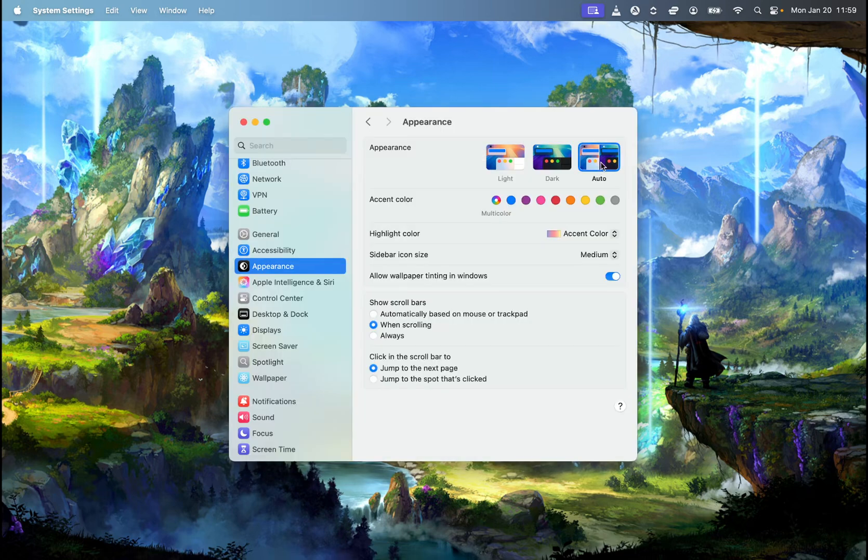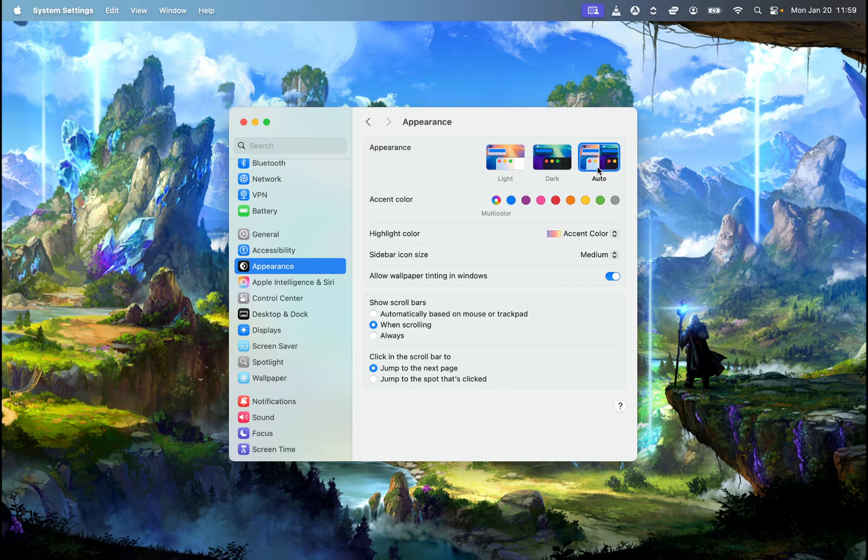Auto means that during the daytime in your time zone it will be light mode, and during the nighttime in your time zone it will be dark mode.